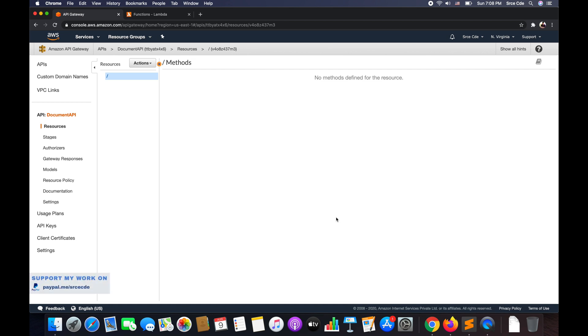What's up guys. I'm Chirag and welcome to part 31 of the tutorial series on Amazon API Gateway. In this tutorial, I will take you through documentation in API Gateway.